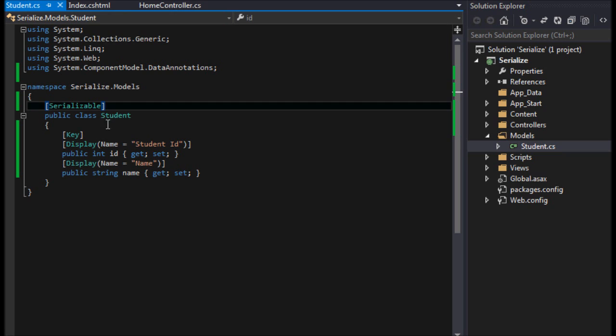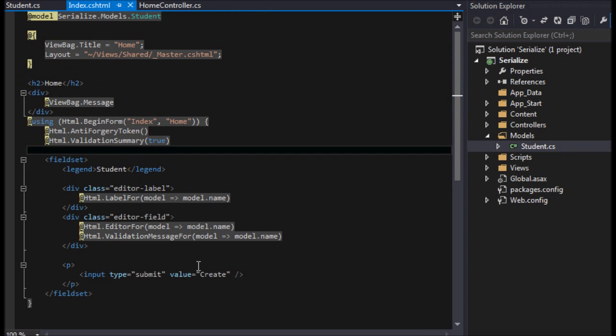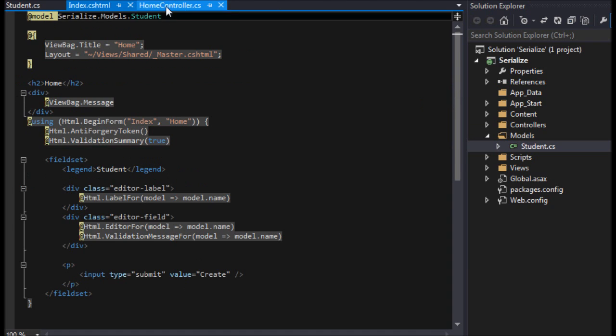Okay, so we have an ID and we have a name attribute here. That's all we're going to leave. Now that's all we have to do for this class - pretty cool, right? If we want to serialize something.